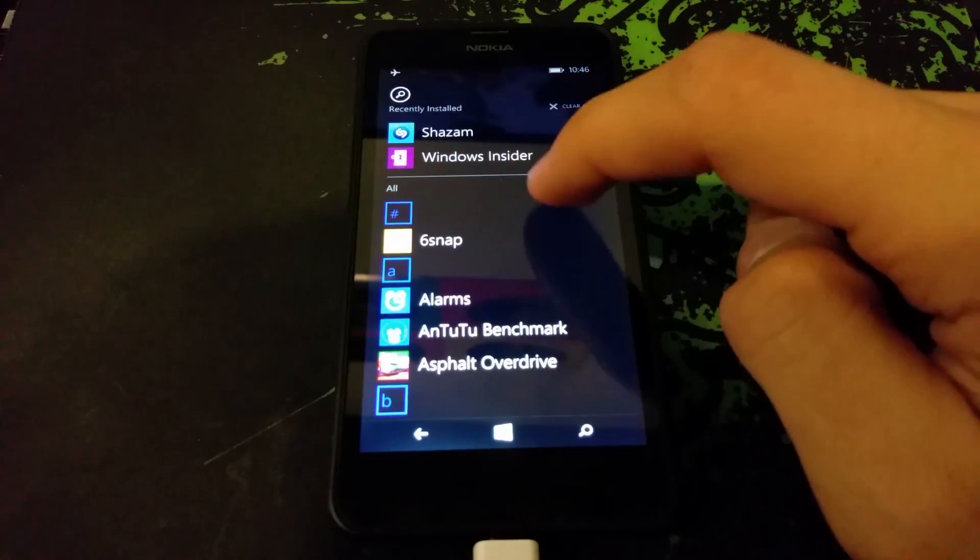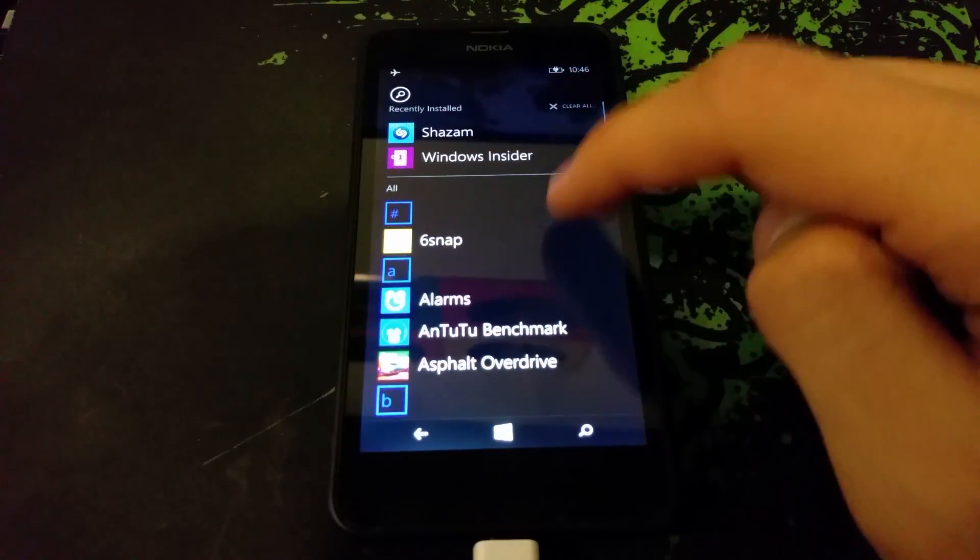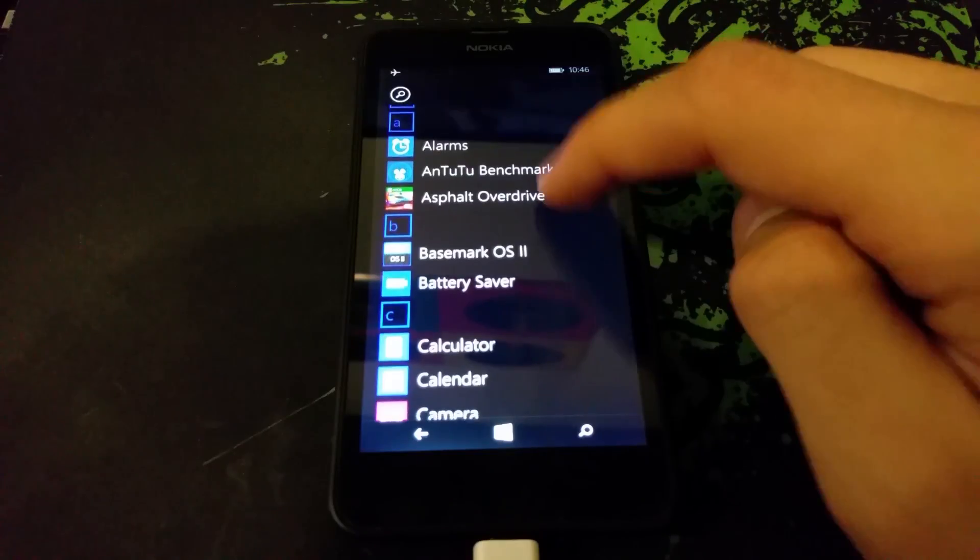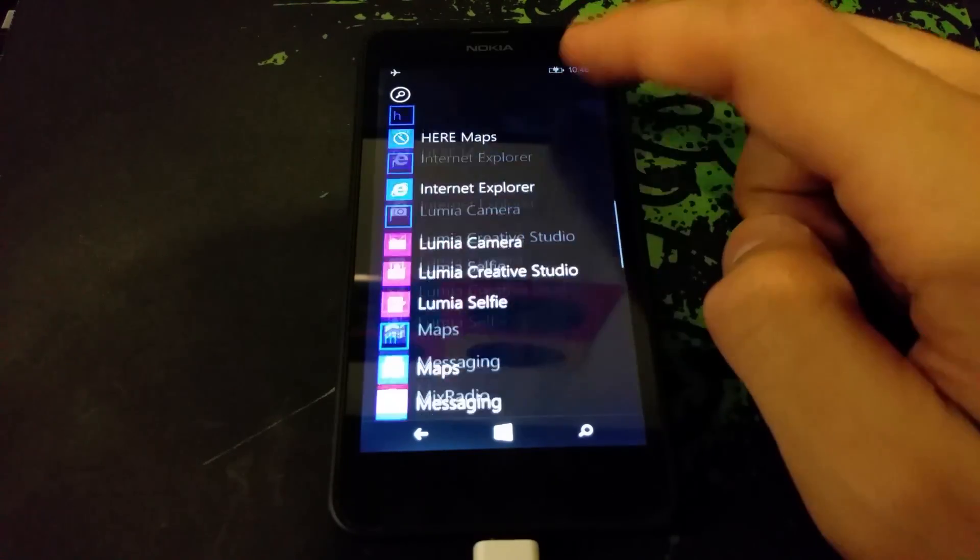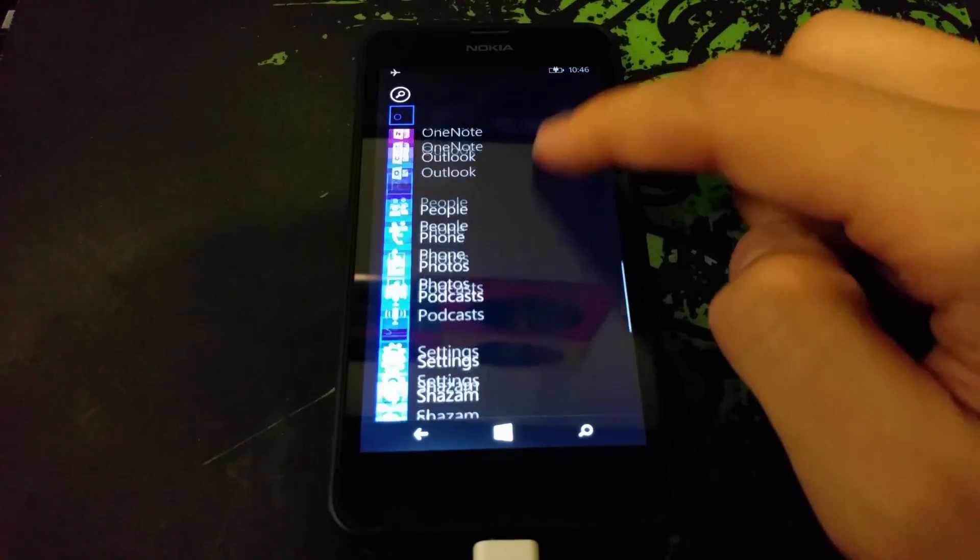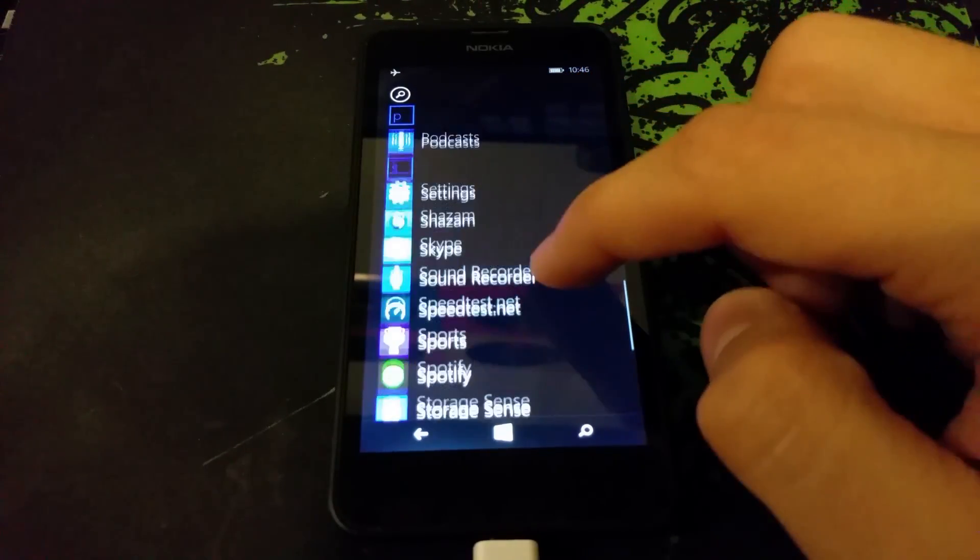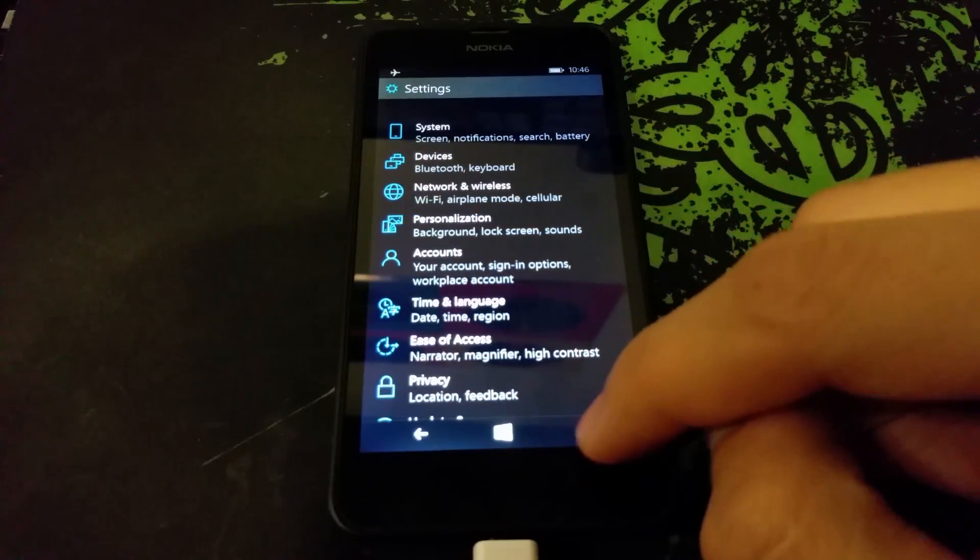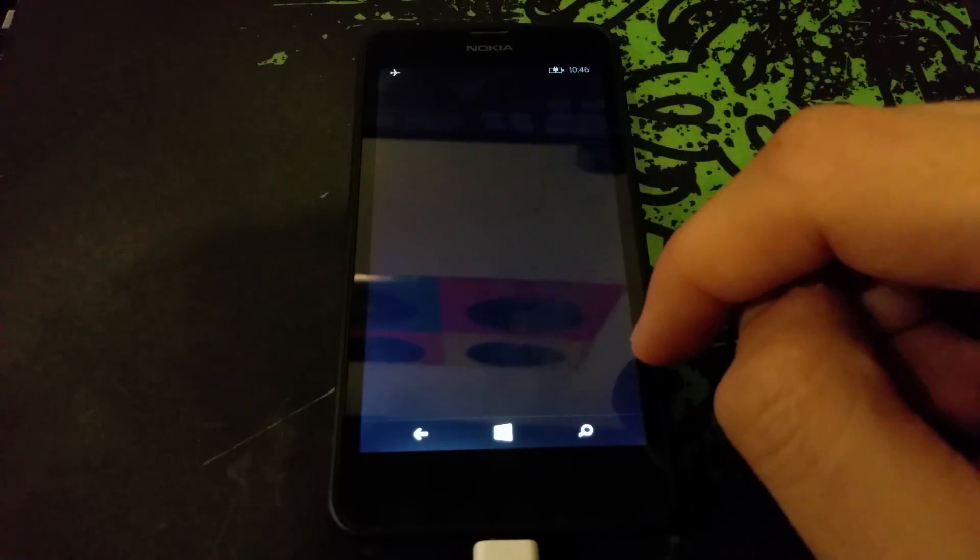Now if we keep looking around, there's the recently installed that shows up on top, and you can clear that easily. It's actually good because sometimes you'll lose whatever was recently updated or installed and you won't know where it is.